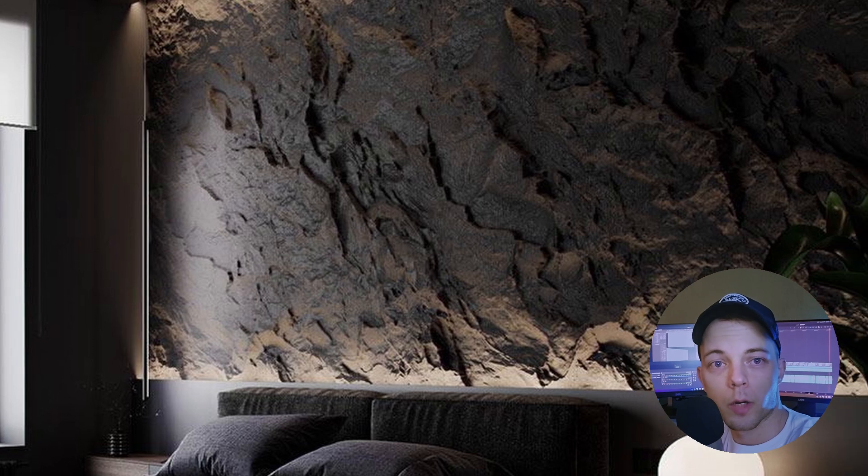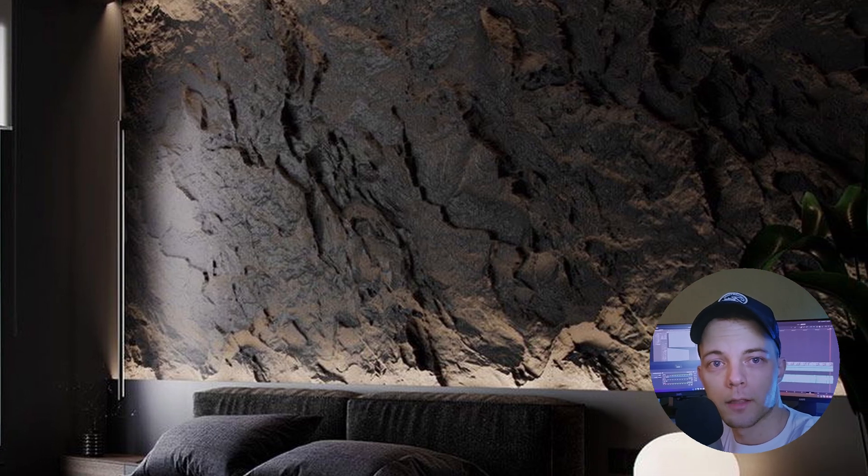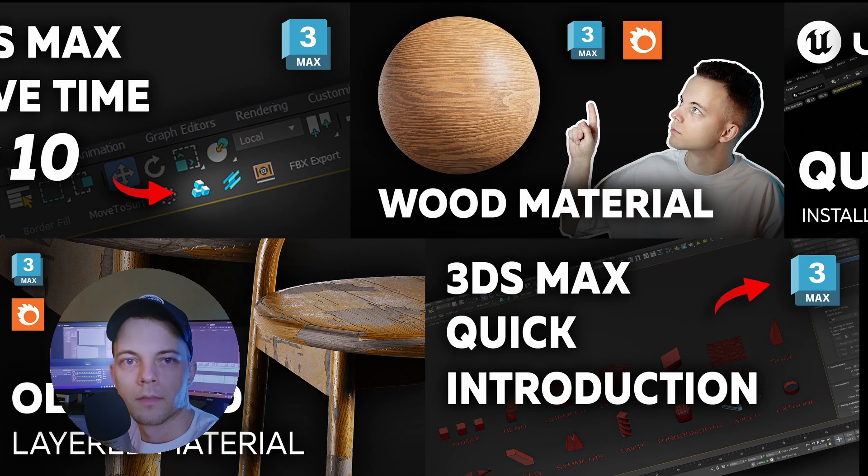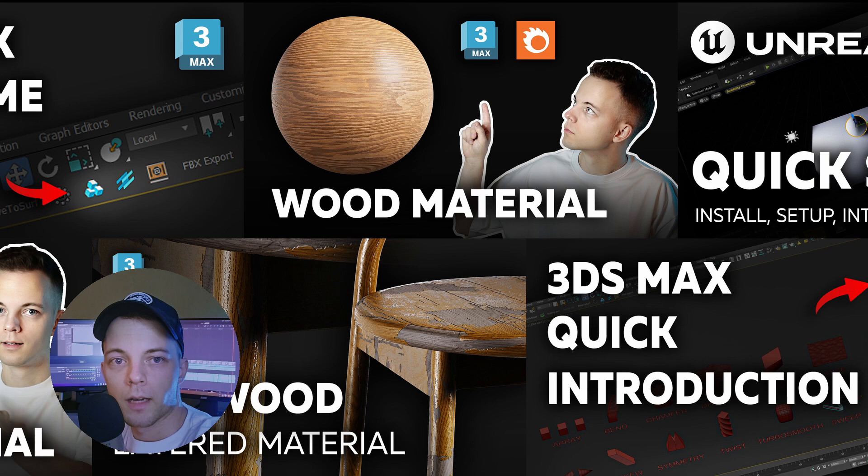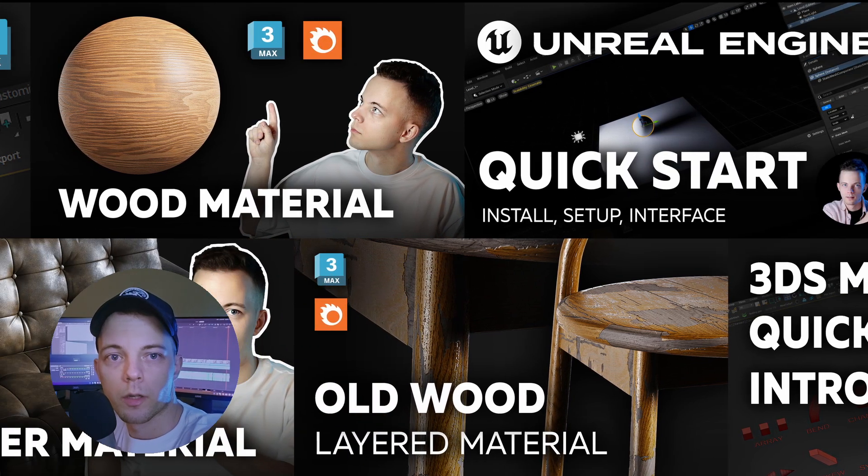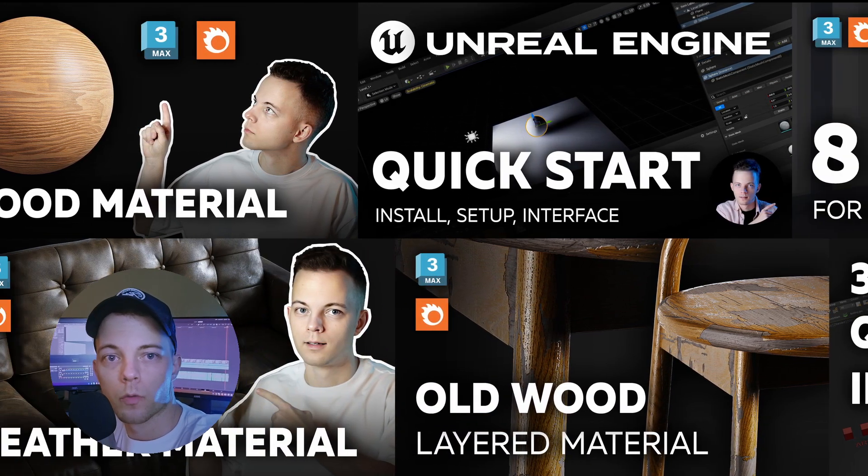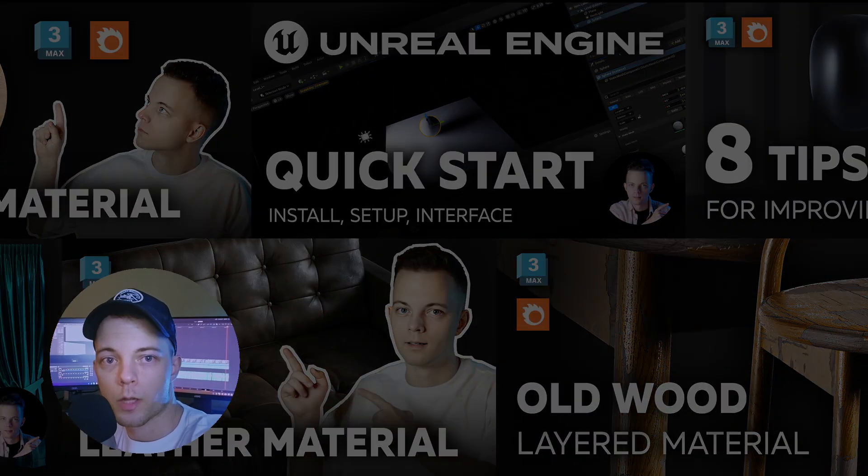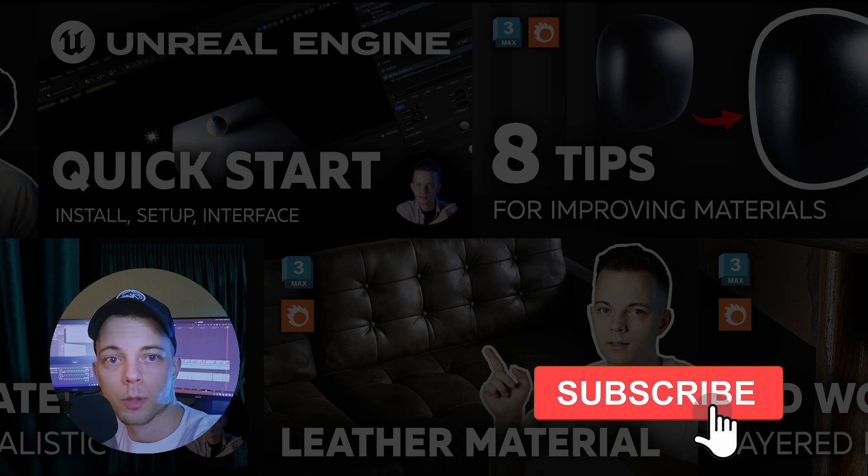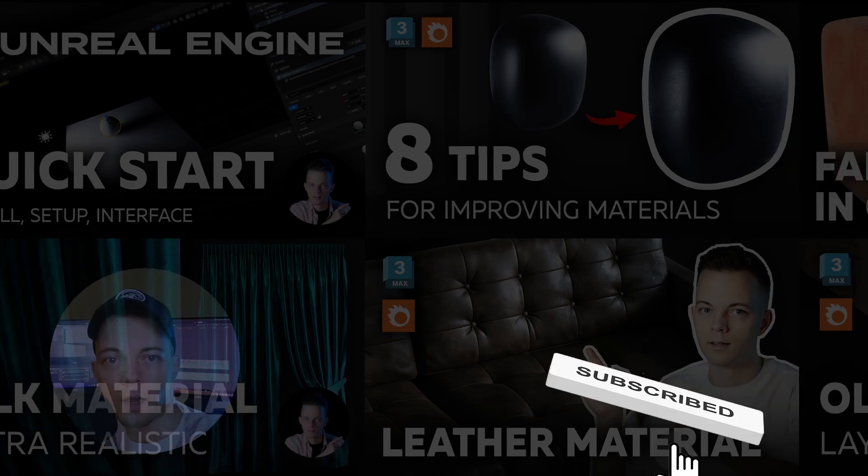In this video I'll show you how to create a rock wall in 3ds Max. My name is Nikita. If you want more useful videos on the topic of architectural visualization, put a like and subscribe to this channel.